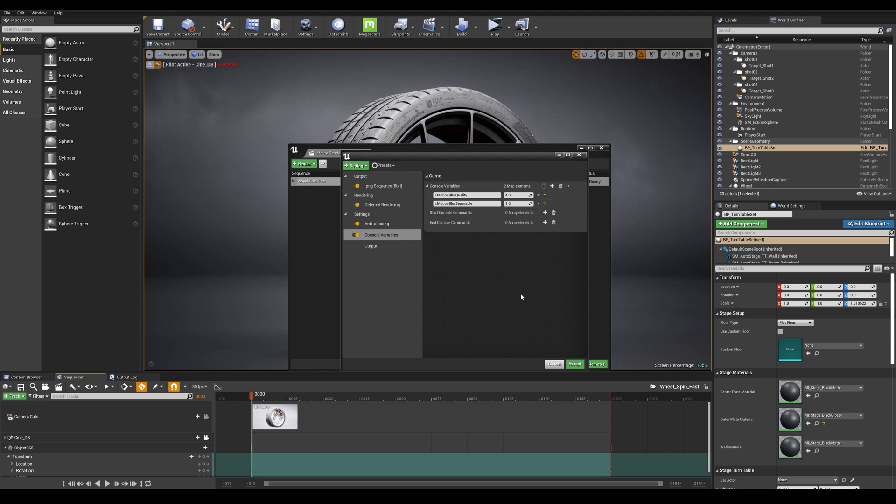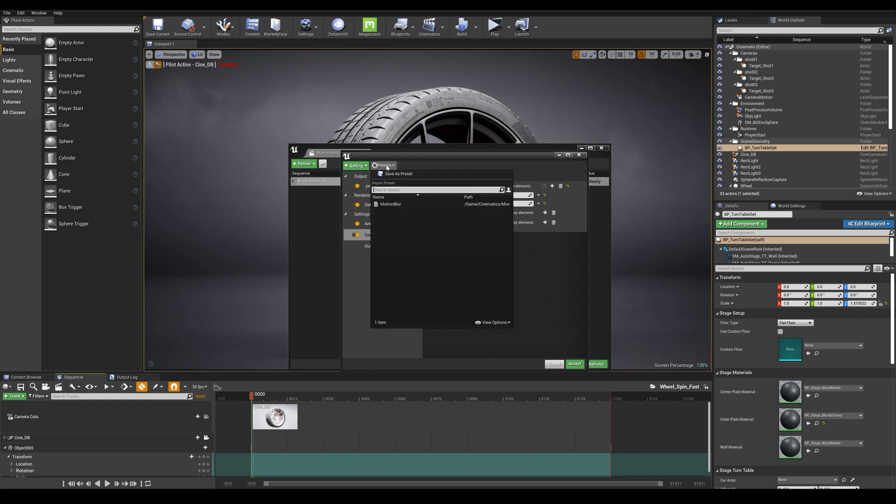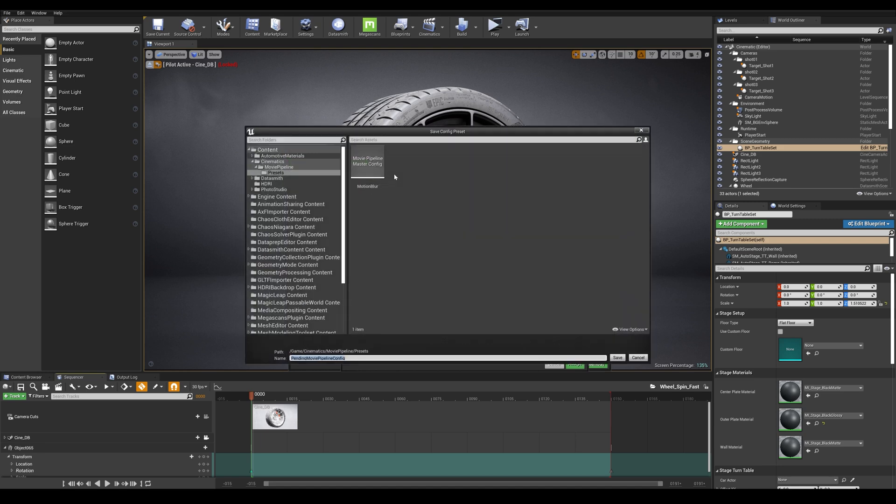Now what I can do is actually save this as a preset for my next shots or project so I can quickly load these settings and I'm going to call this motion blur underscore hq.